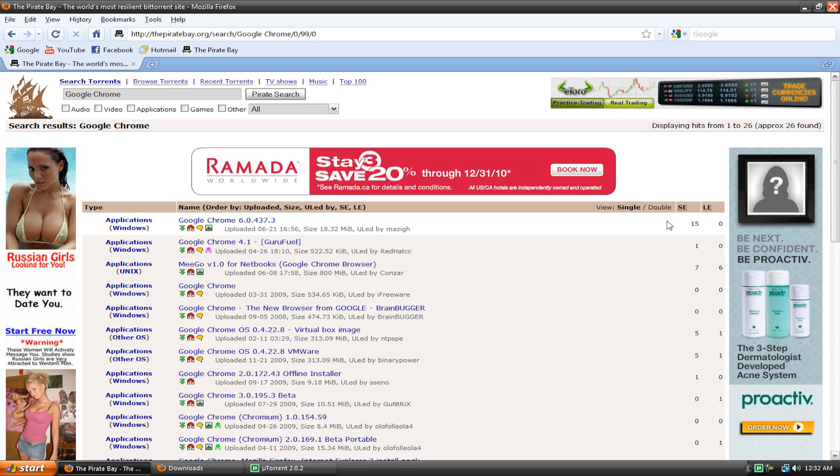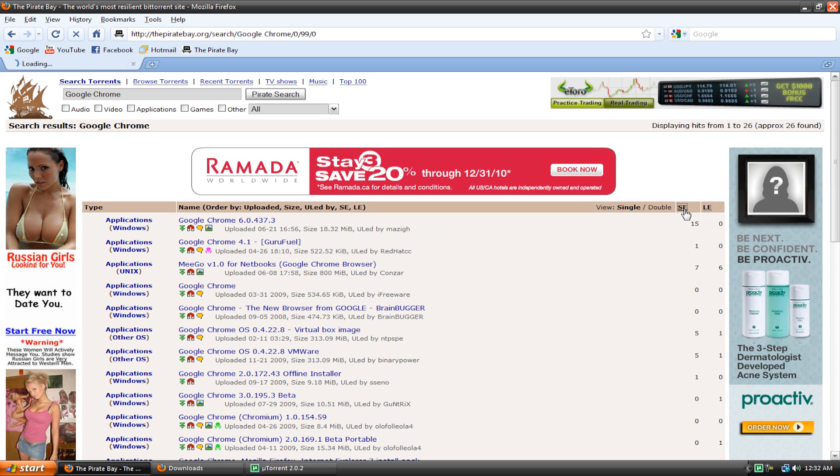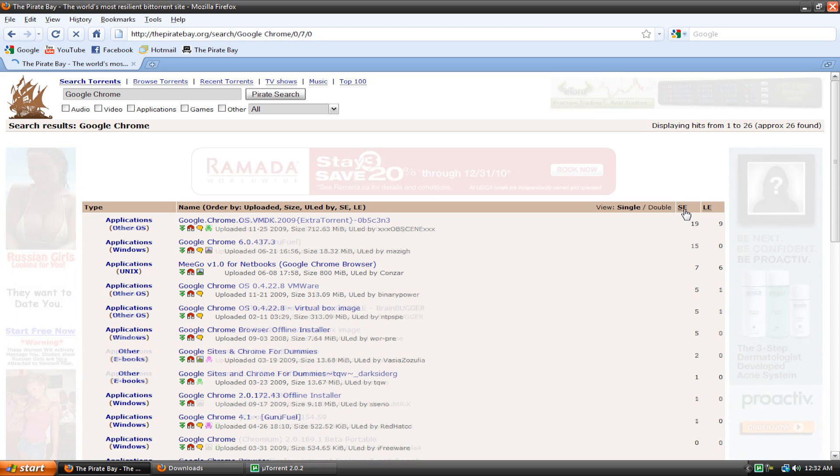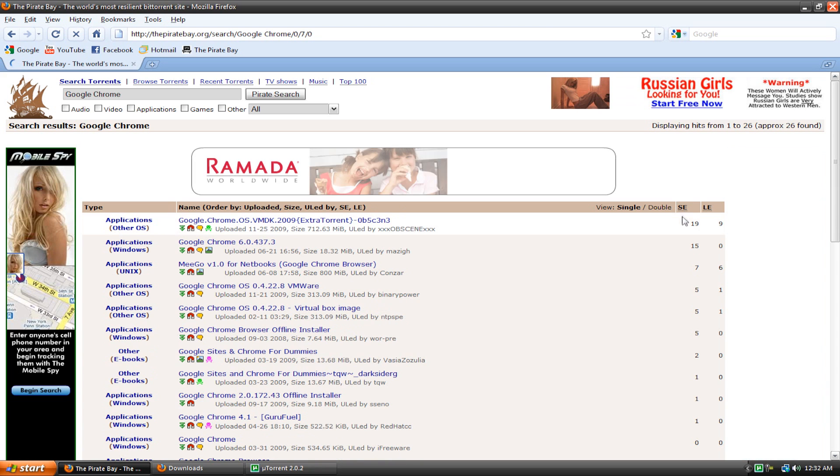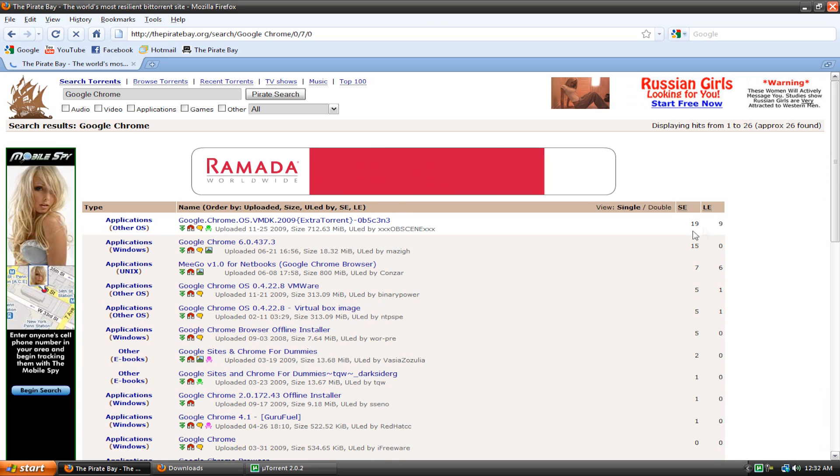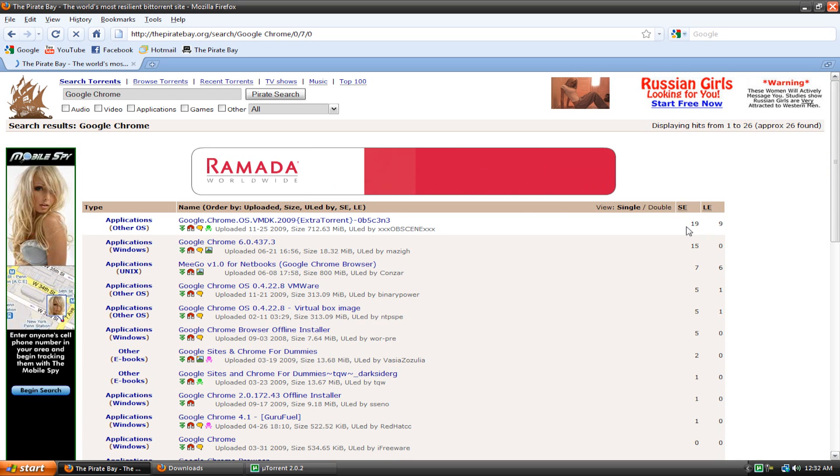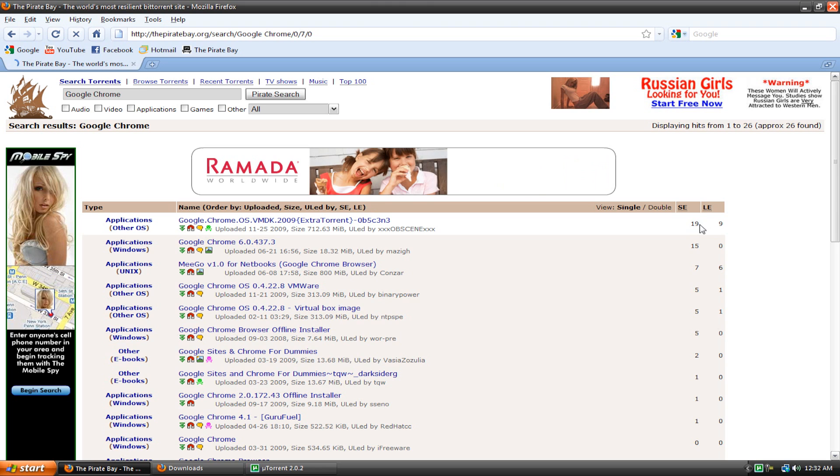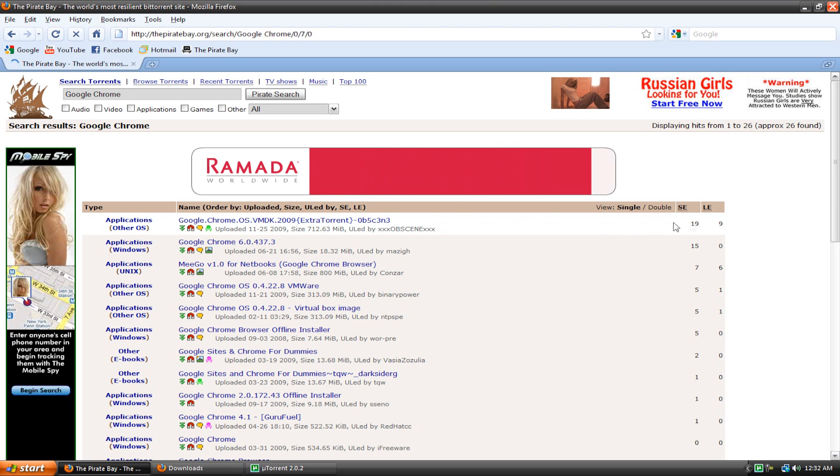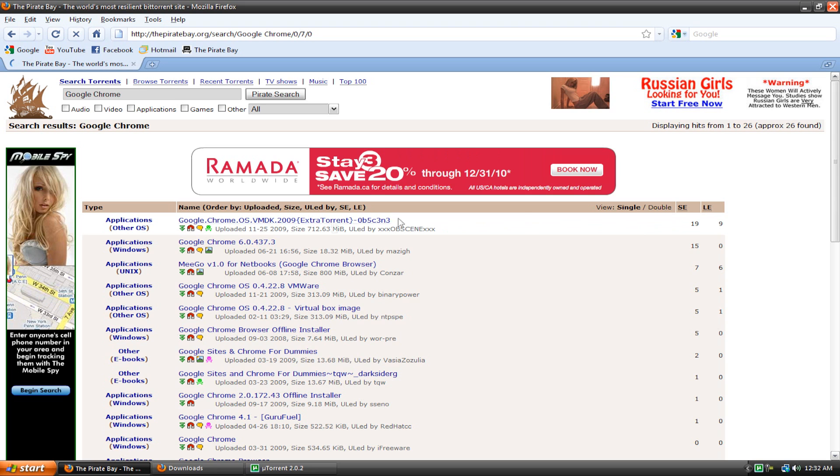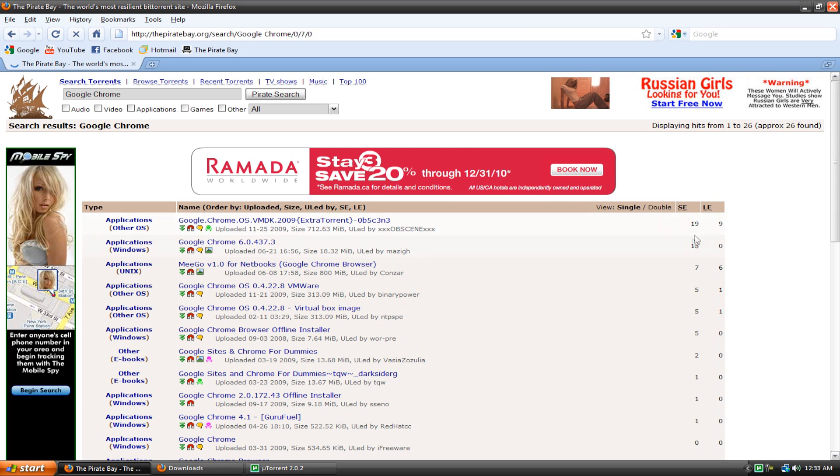Now you can filter this by going up here and clicking on the SE and then it'll show the torrents with the most seeds. Well it won't show the fewest leechers but it'll show the torrents with the most seeds but usually that's the best download anyways. So right here it says Google Chrome, 19 seeders, 9 leechers and then here's one that says 15 seeders, 0 leechers. This one is better than the top one because there's fewer leechers anyways.